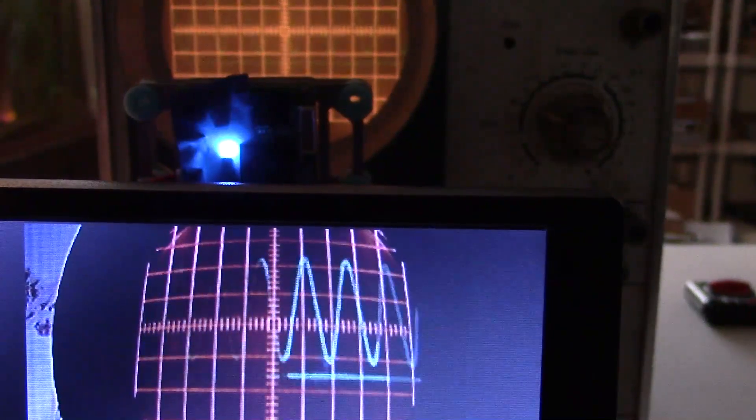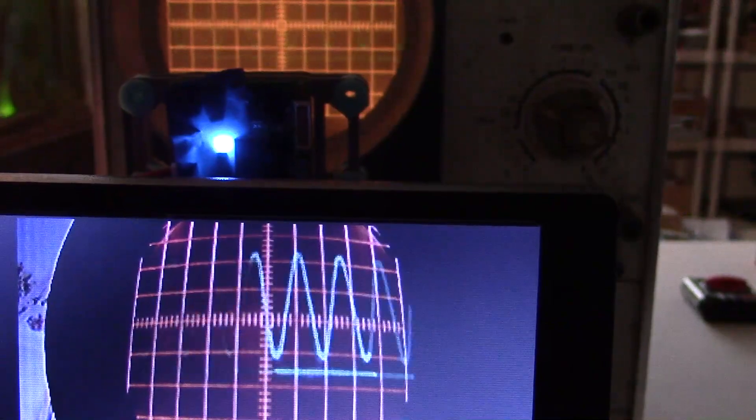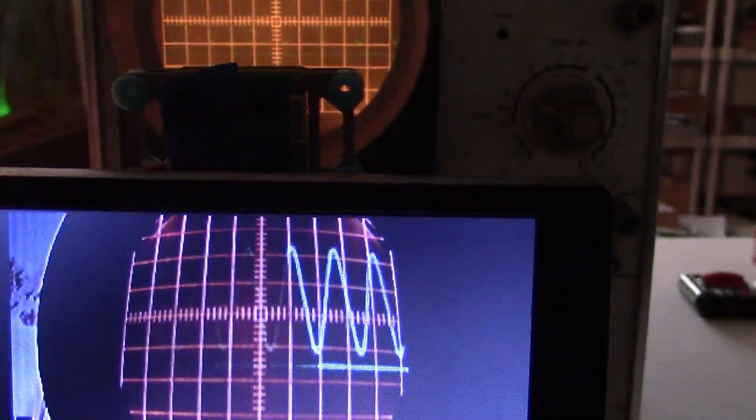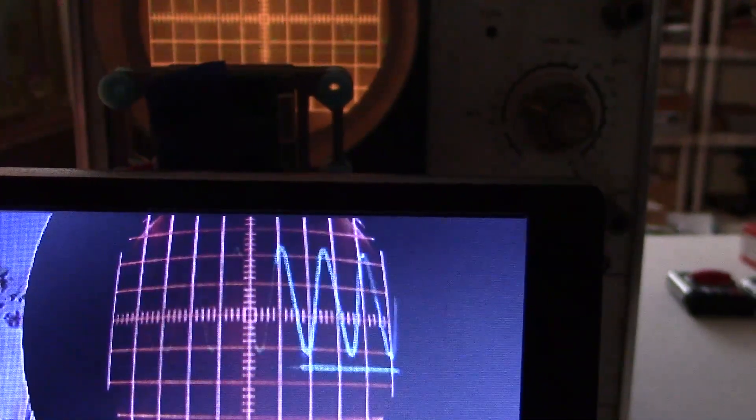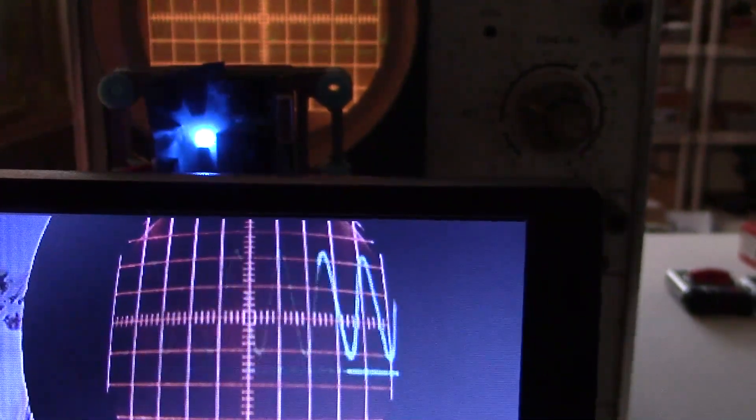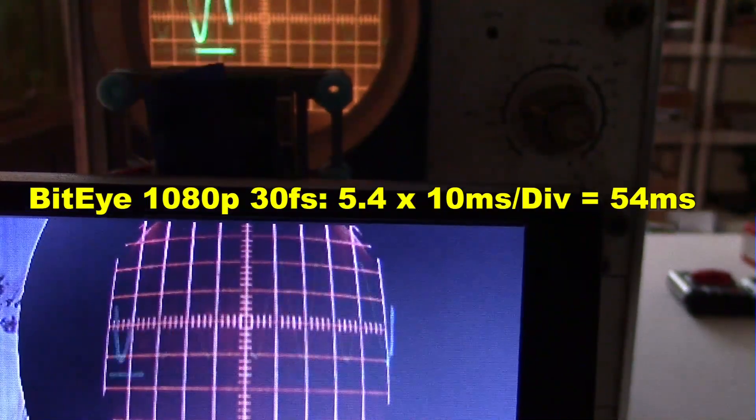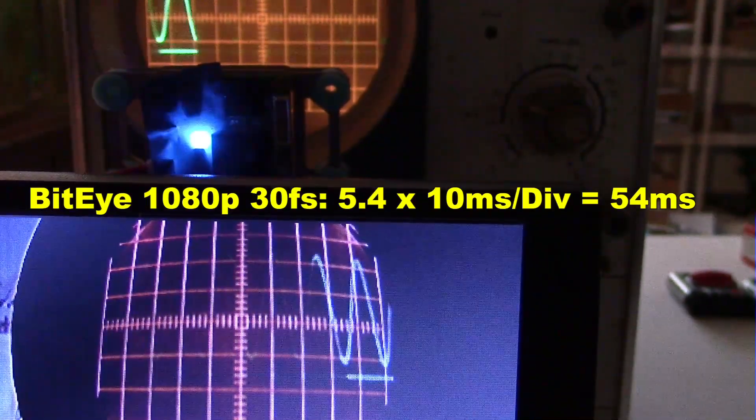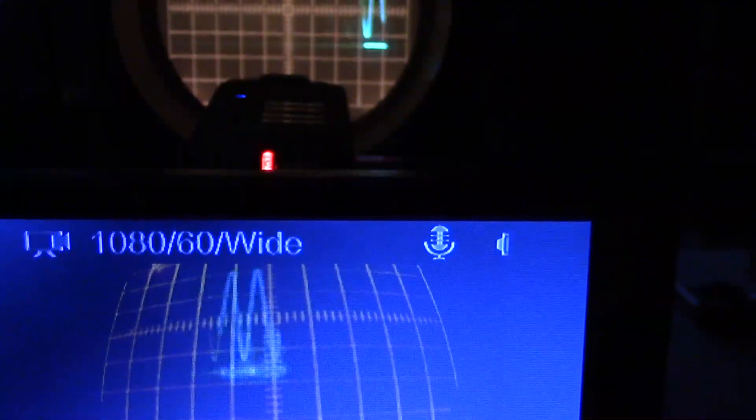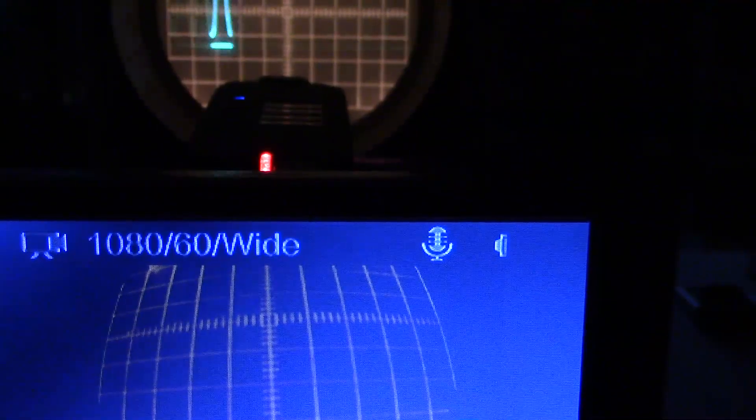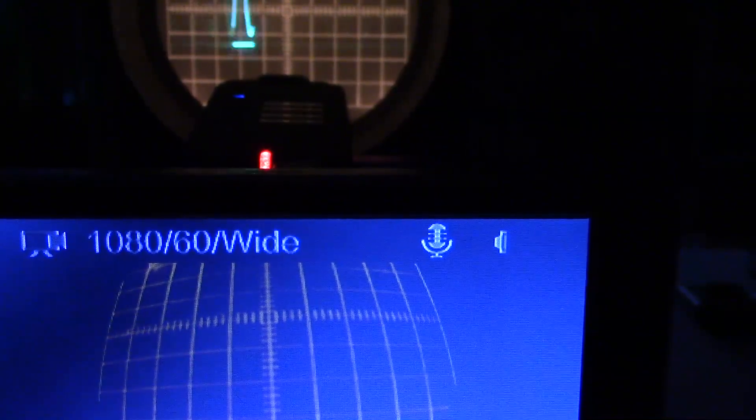Here is the Bidi camera at 1080p, 30 frames a second, and the scope is set on 10 ms. 5.4 times 10 is 54 ms.